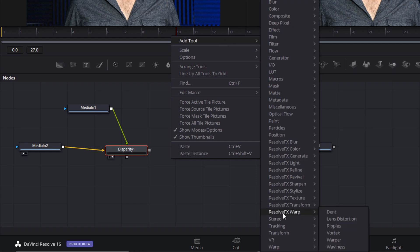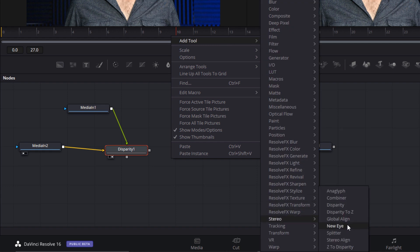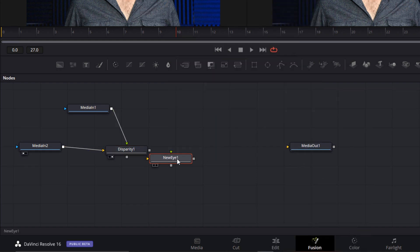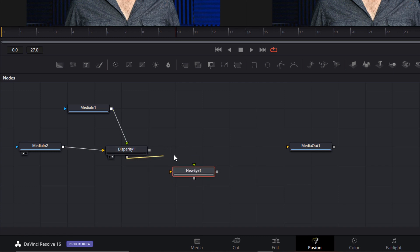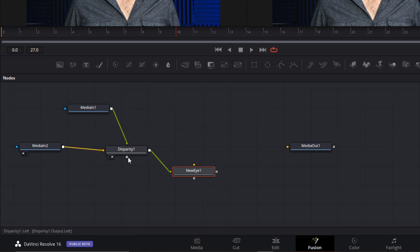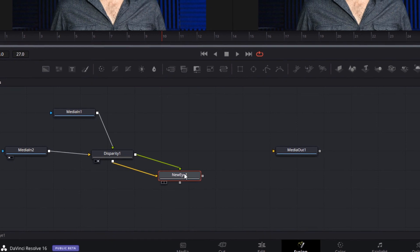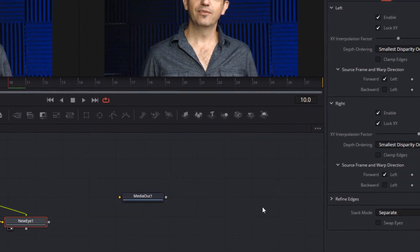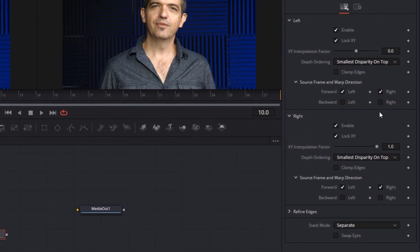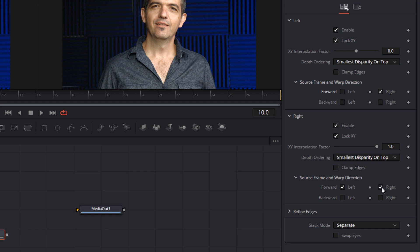Now we'll add another node called a new eye. Now we need to hook up the new eye node the same way, left to left and right to right. The new eye node synthesizes and basically warps one eye to move it to the other eye position. So it's a little squirrely, some of the controls can be a little mind bending. But basically for the application we're doing here, we want the forward vectors only to be in the right eye for the left section and only from the left eye in the right section. So you see if I uncheck the other two, in this case we'll swap eyes.